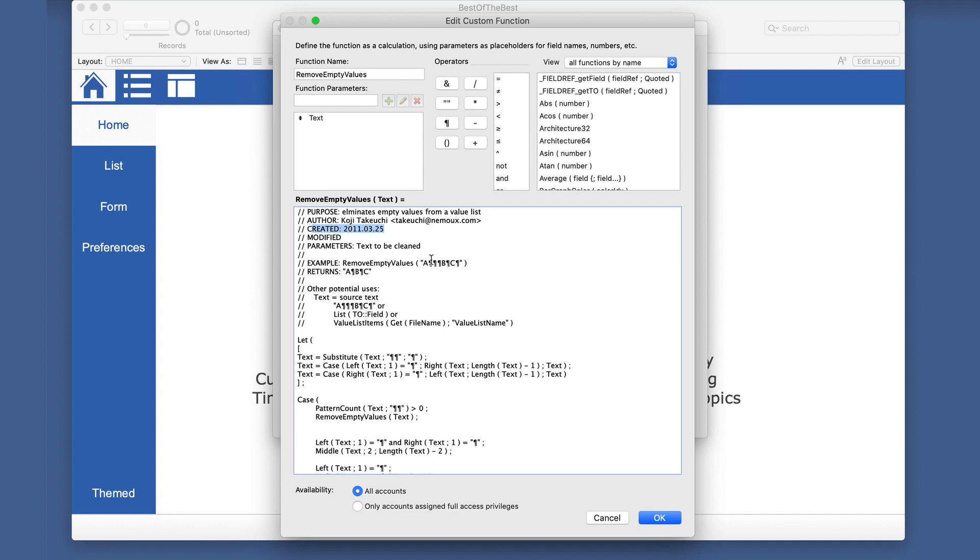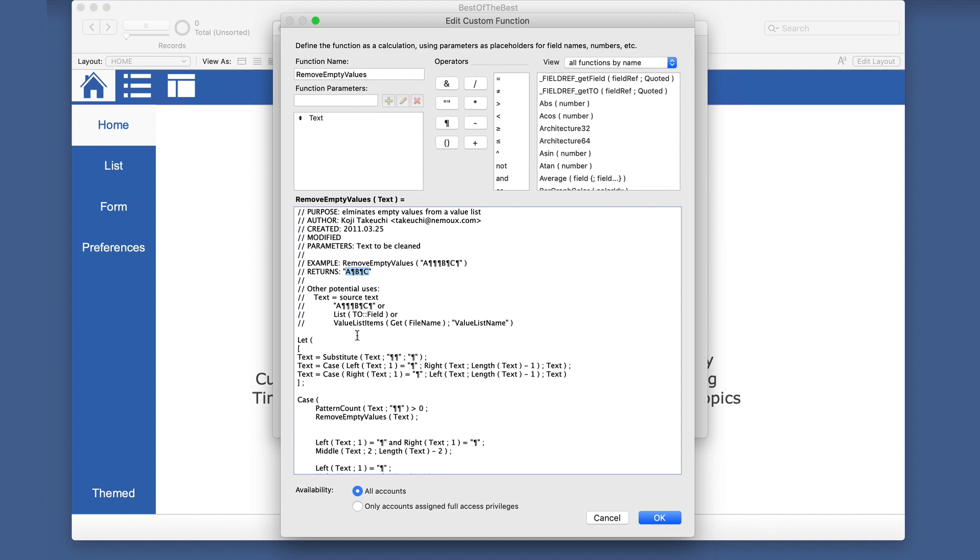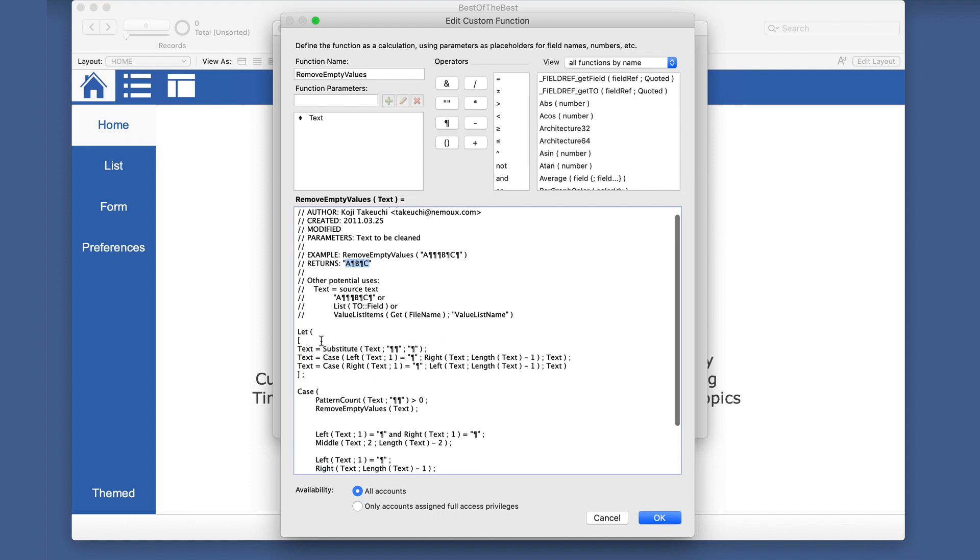And basically we want to get rid of any empty values. So they're giving the example here of a plus a bunch of return characters, B and C that gives us just a clean value list. So the other potential uses here are other ways that you might get a value list. So it's any value list, or if you're hard coding it, you could do that as well. And when you run through this one, it's substituting any double return characters, pilcrows with a single...